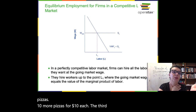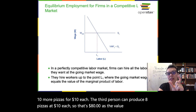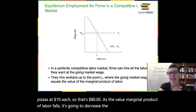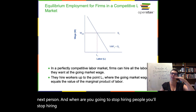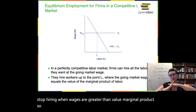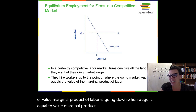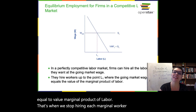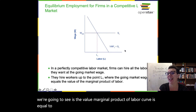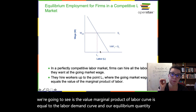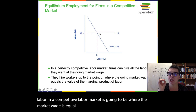As the value marginal product of labor falls, it's going to decrease the probability of hiring the next person. You'll stop hiring when wages are greater than value marginal product. When the wage is equal to the value marginal product of labor, that's when we stop hiring each marginal worker. So the VMPL curve is equal to the labor demand curve, and our equilibrium quantity of labor in a competitive labor market is going to be where the market wage equals the value marginal product of labor.